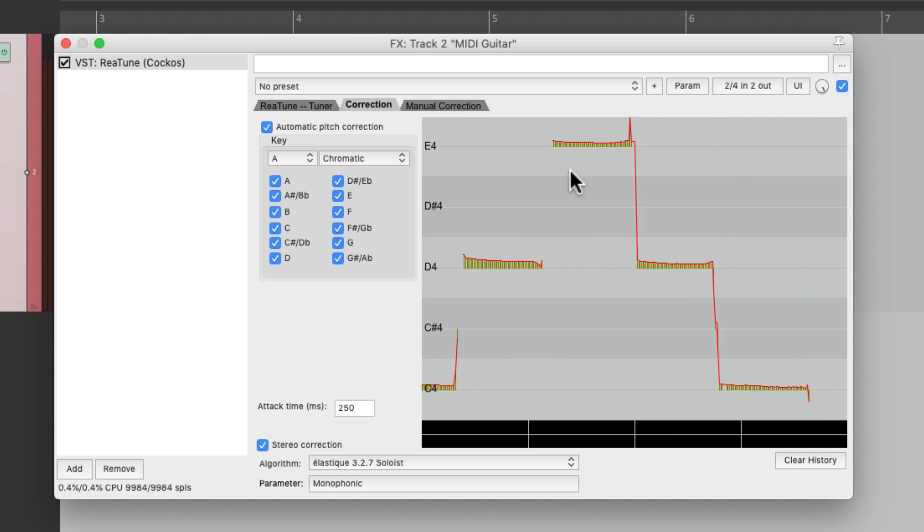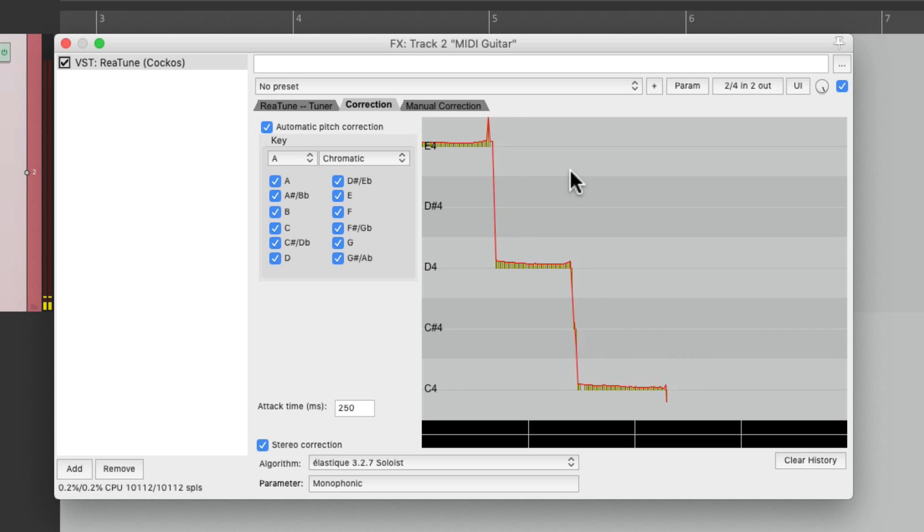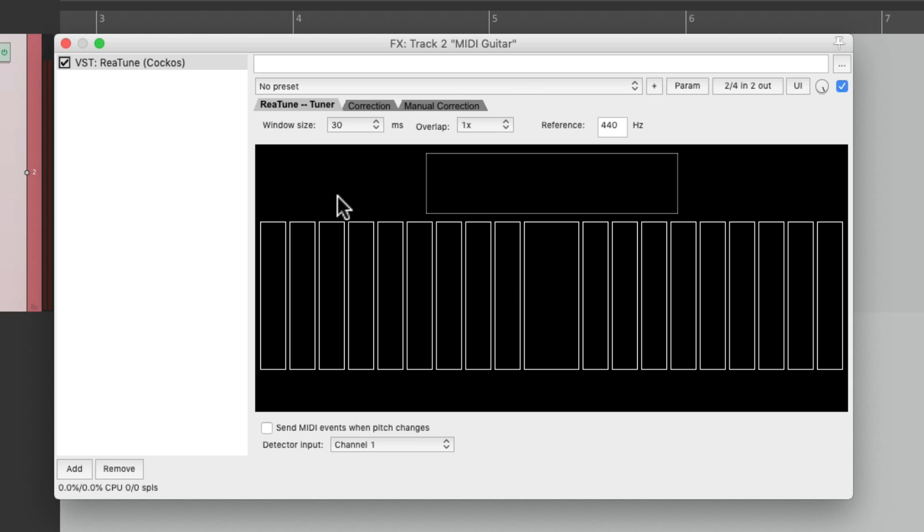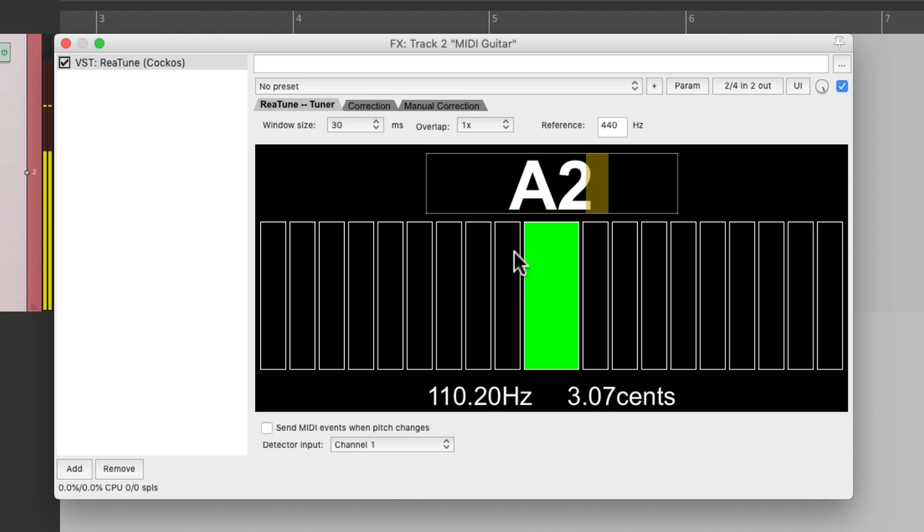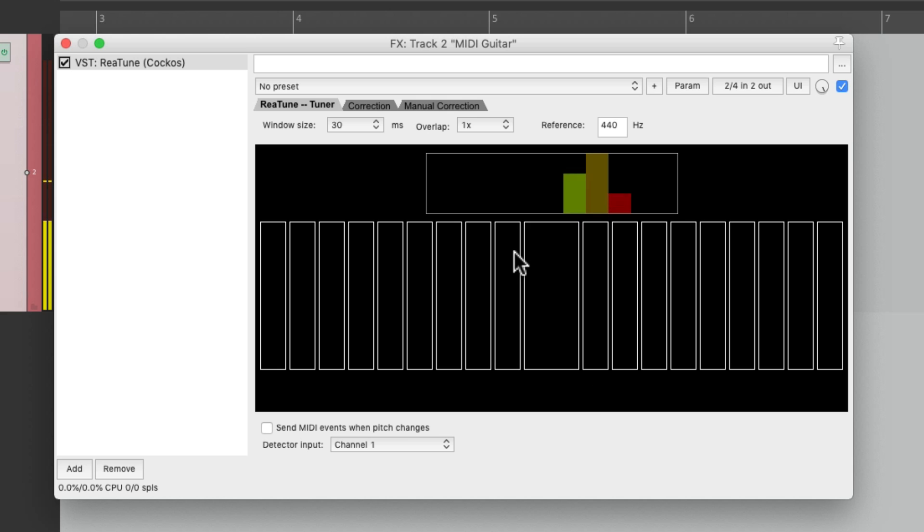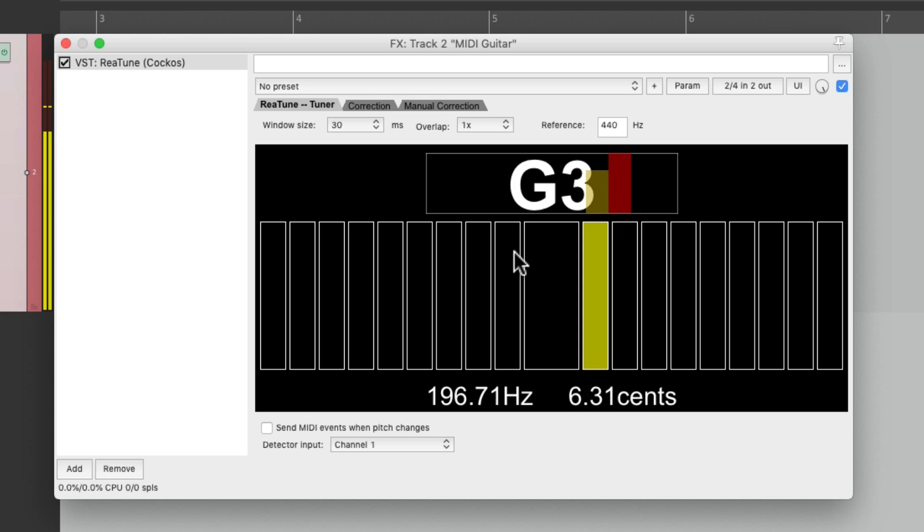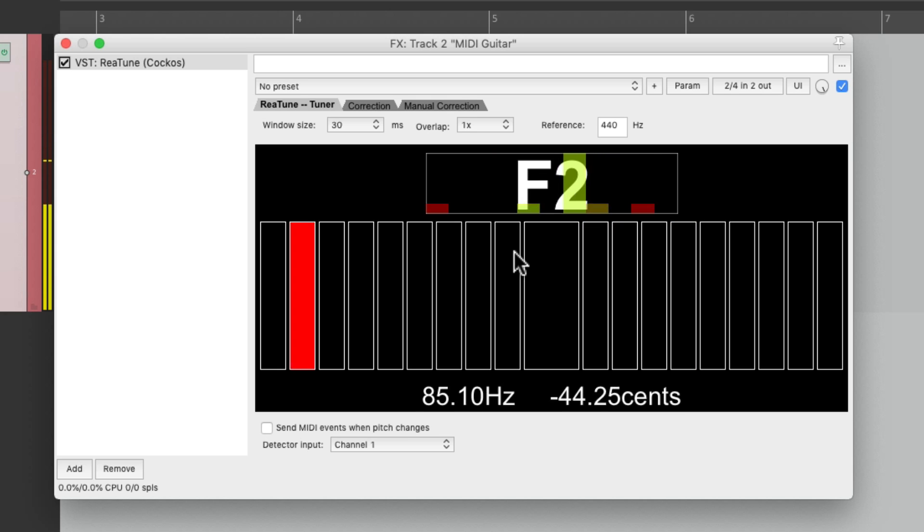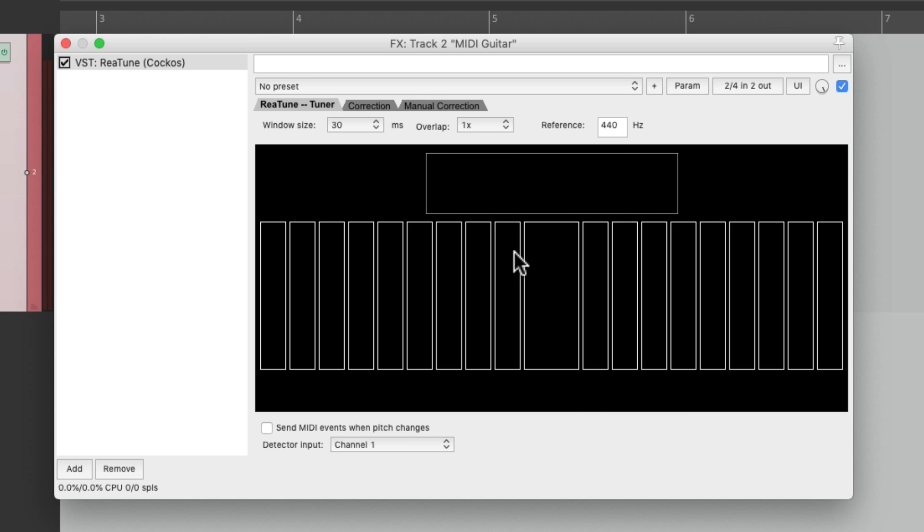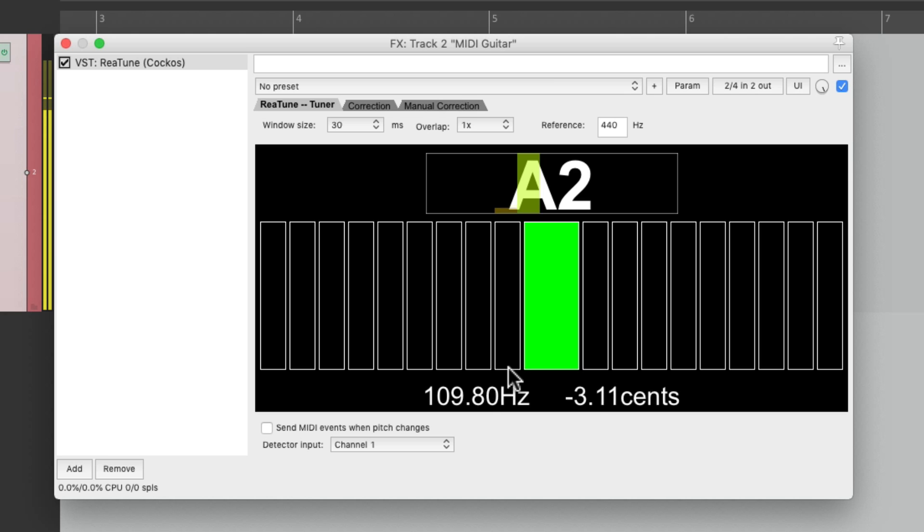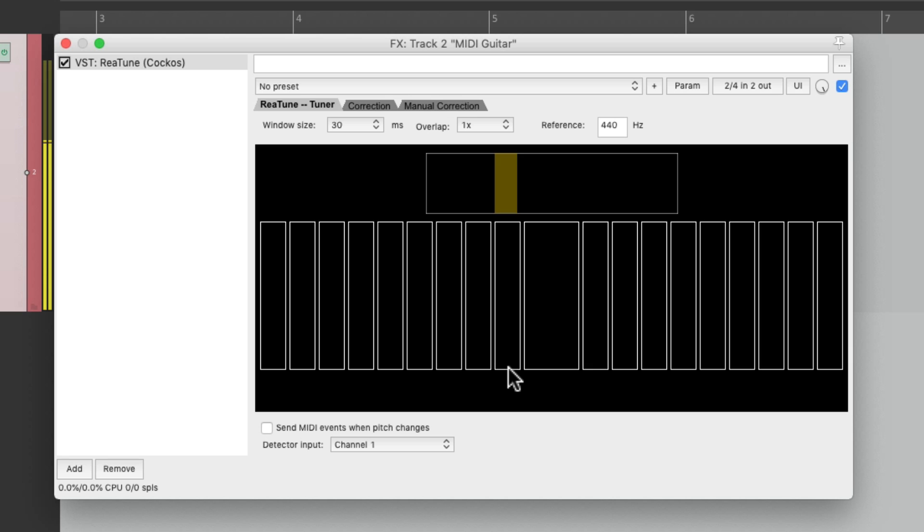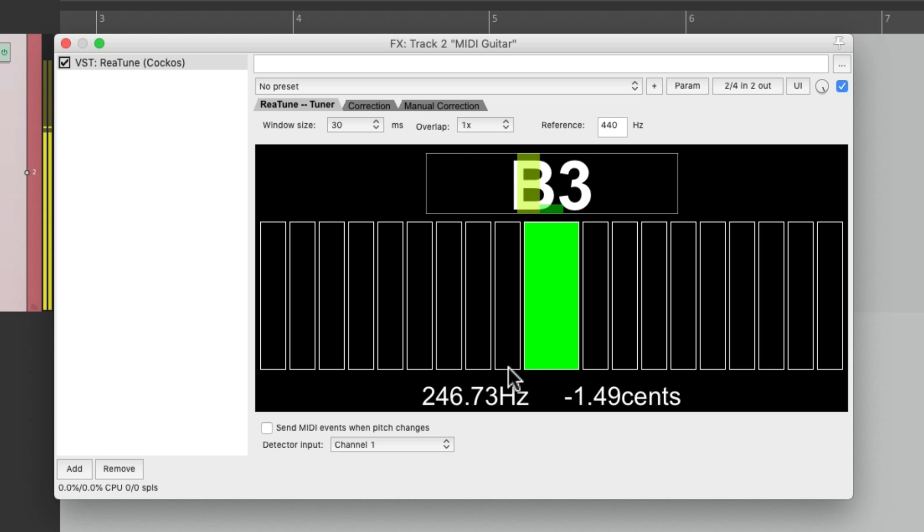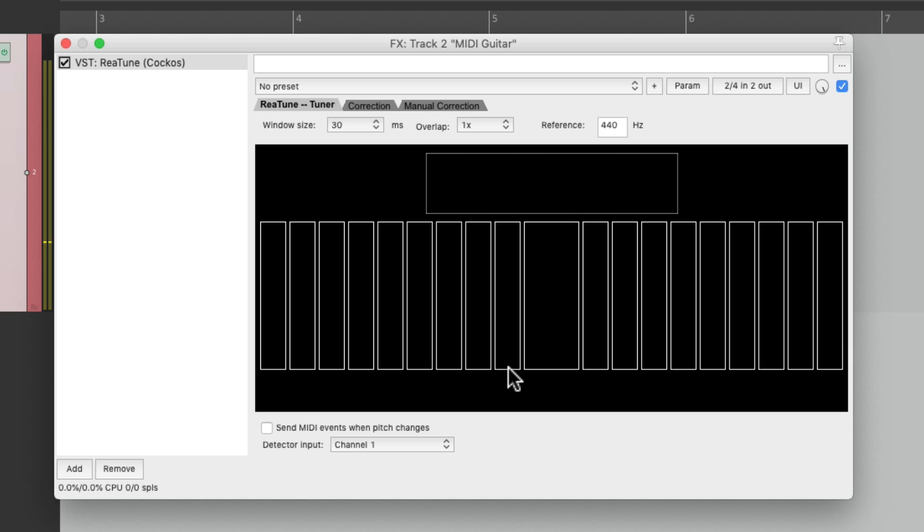We could also use it for a few other things. For one, we could tune our guitar with this plugin, because any note we play is going to show up over here. And we should make sure the guitar is in tune as it'll make tracking a lot easier. That looks pretty good.